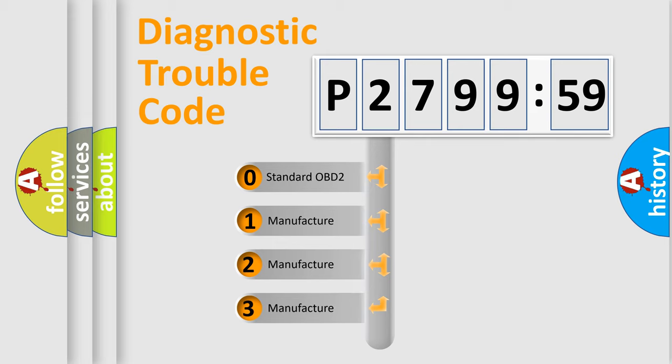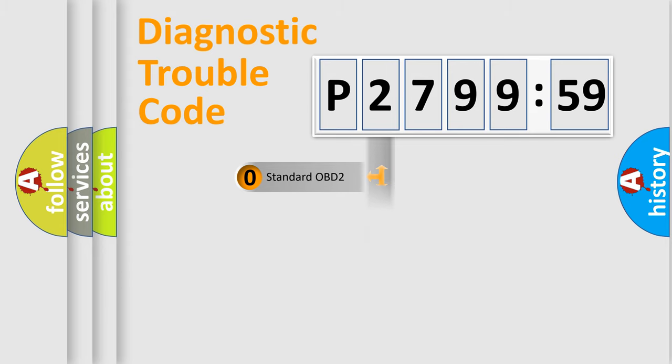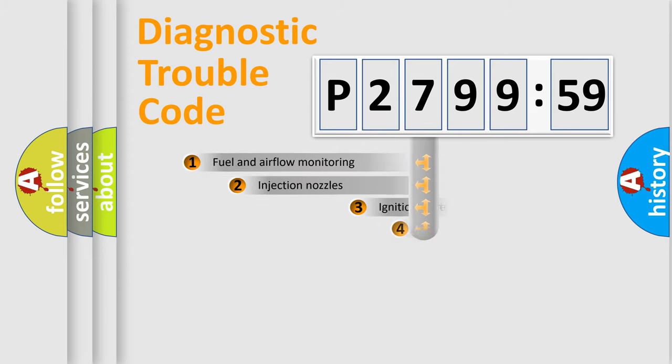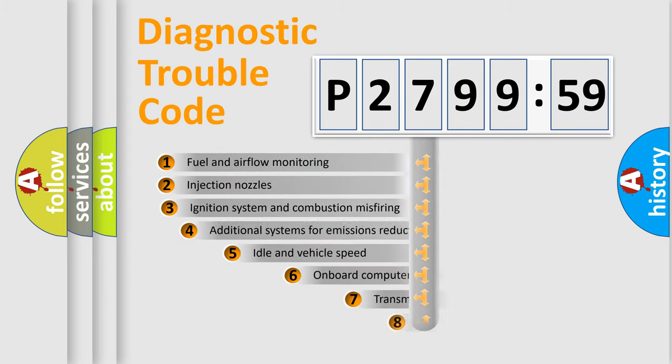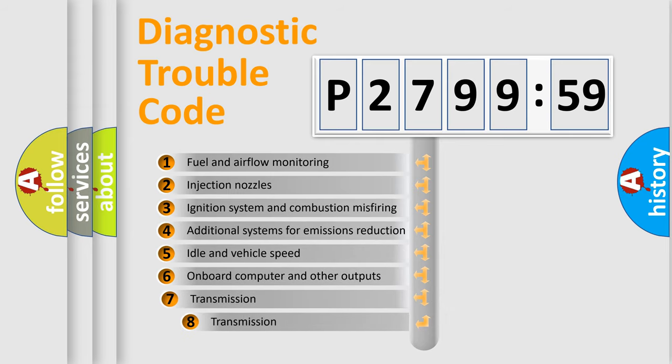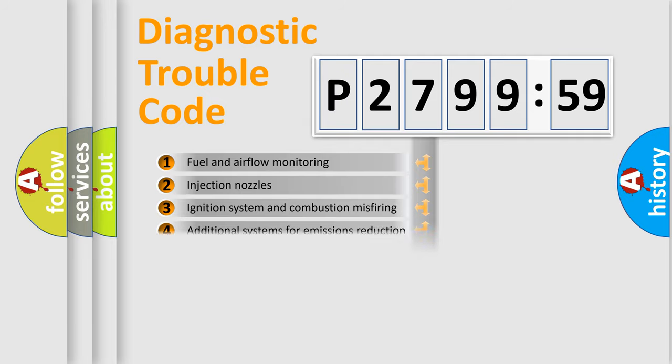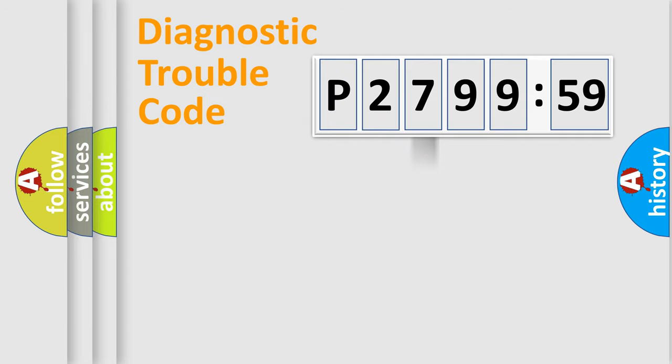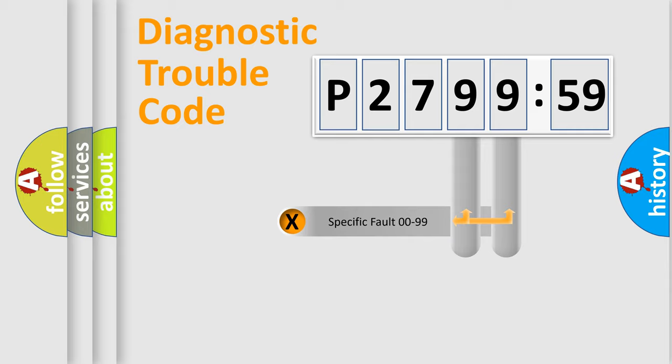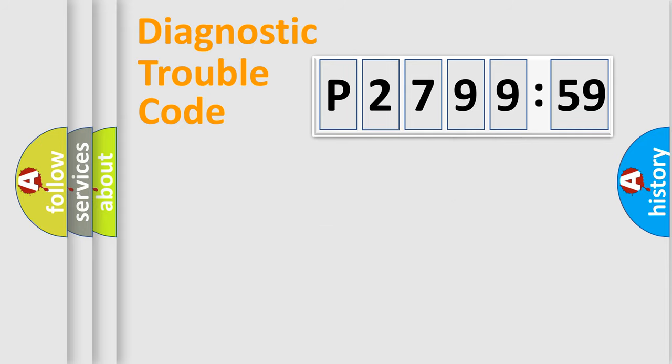If the second character is expressed as zero, it is a standardized error. In the case of numbers 1, 2, 3, it is a manufacturer-specific expression of the car-specific error. The third character specifies a subset of errors. The distribution shown is valid only for the standardized DTC code. Only the last two characters define the specific fault of the group.